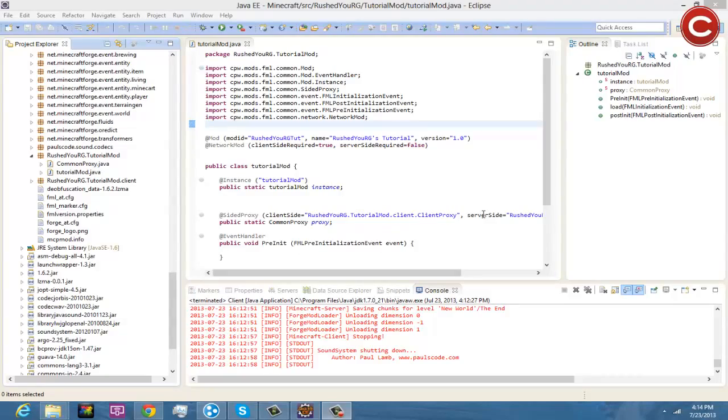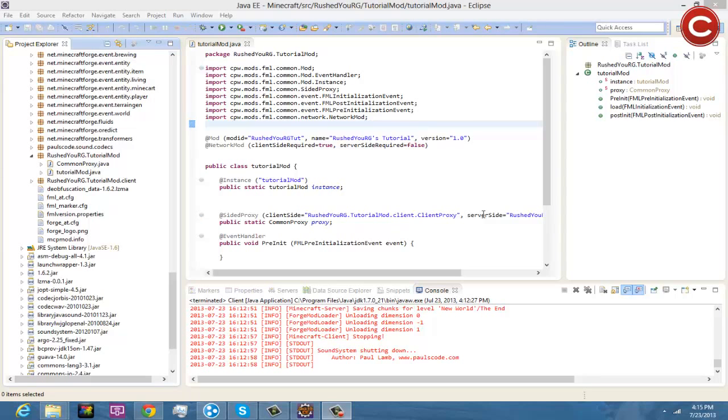Alright, what is going on everybody over there at the Crysis Hub, my name is Rush DRG and I'm coming back with episode 3 of let's make a Forge mod. Once again, the coding forums will be in the description down below as well as any other information that I need to give you throughout the video.